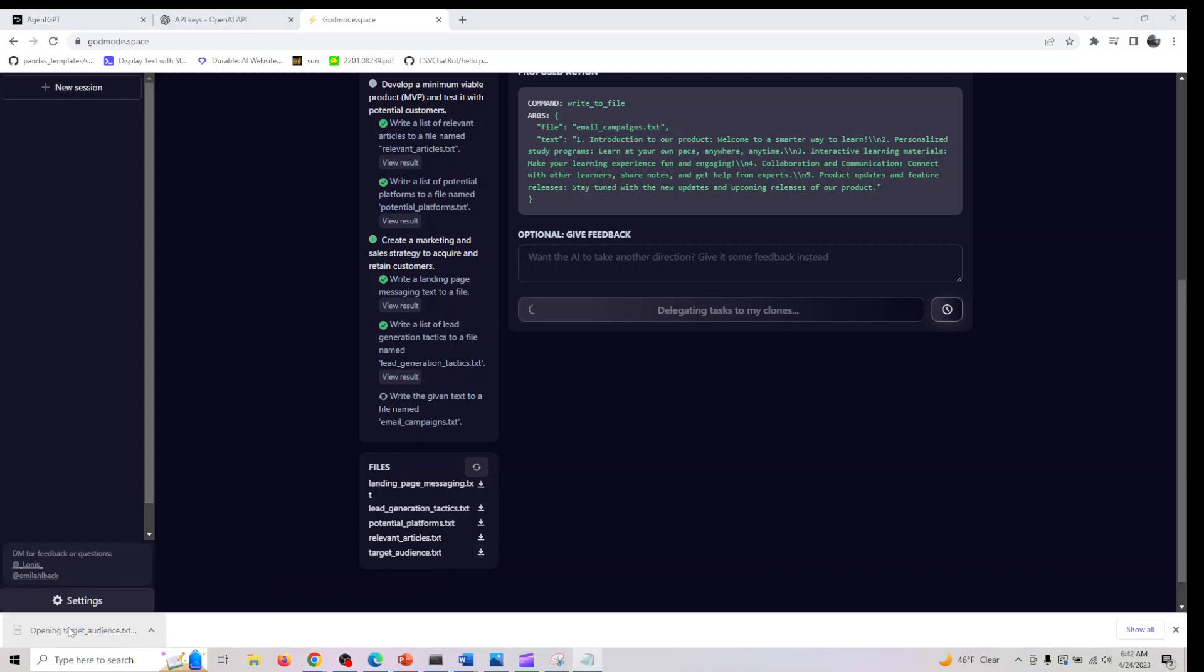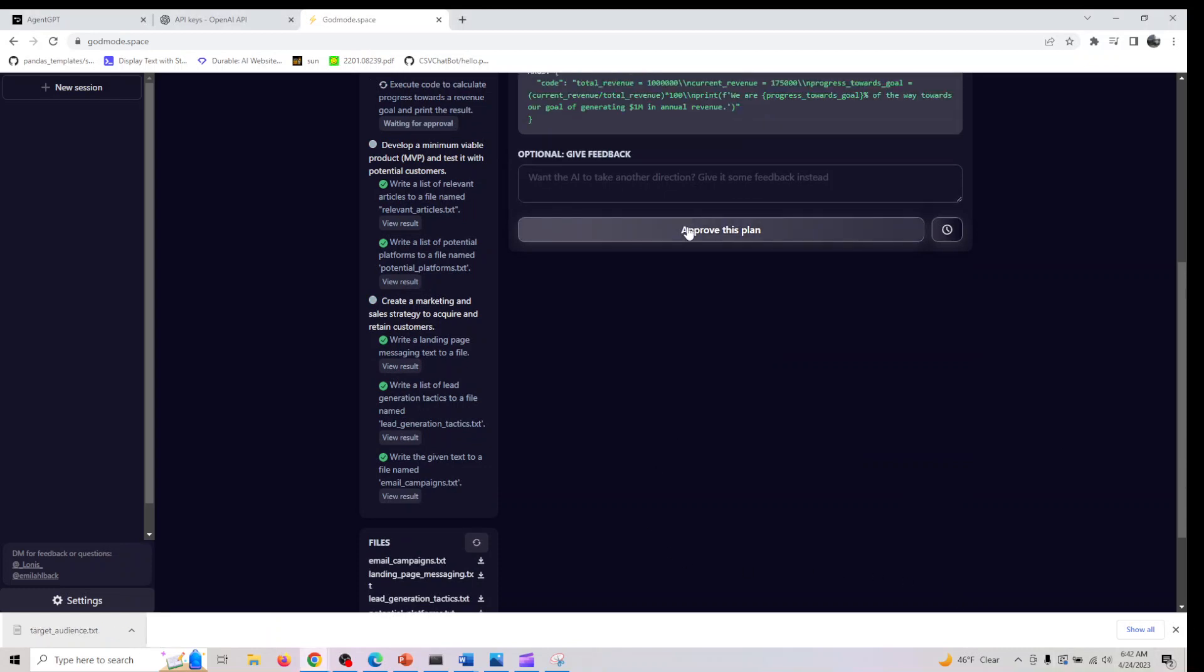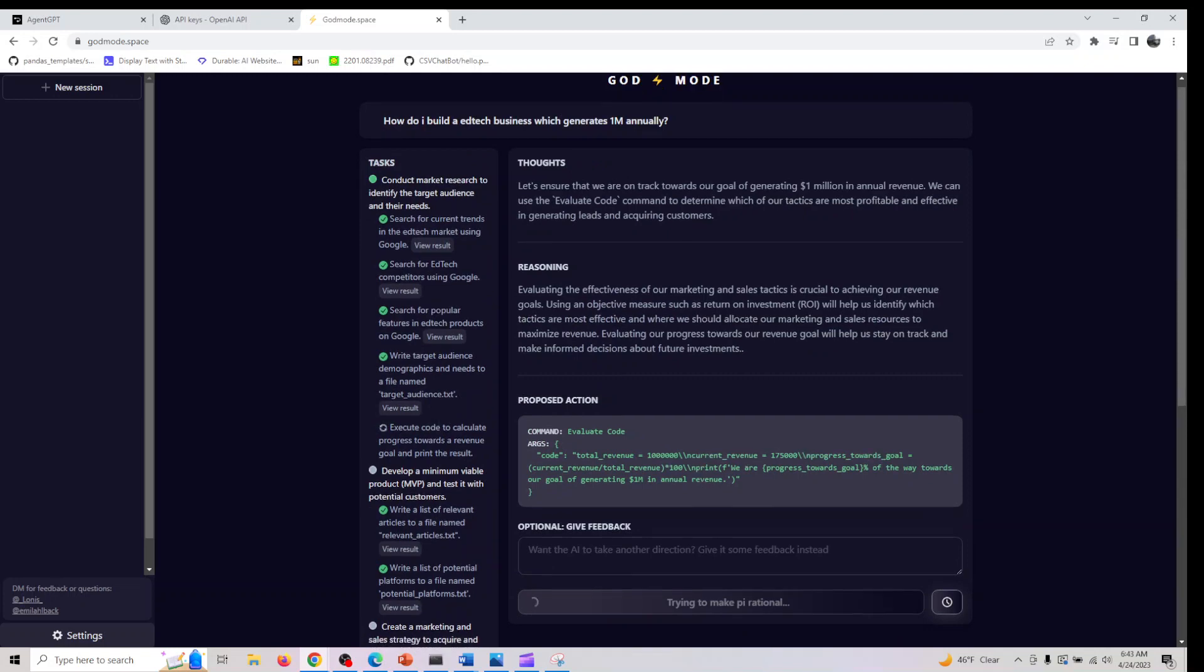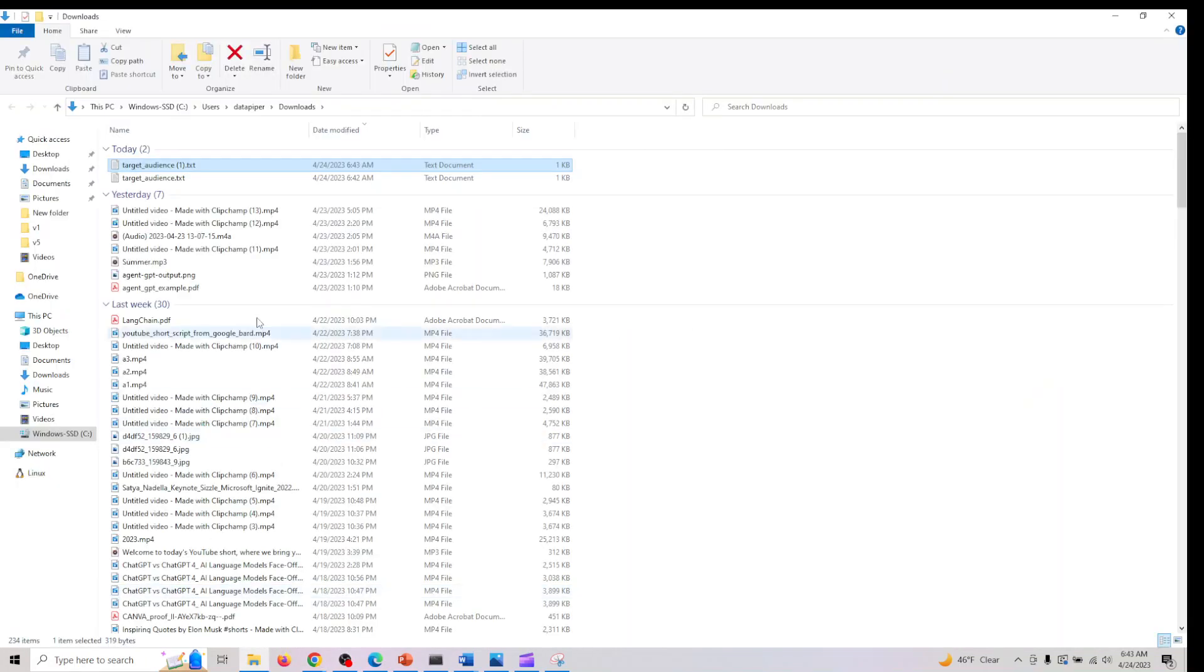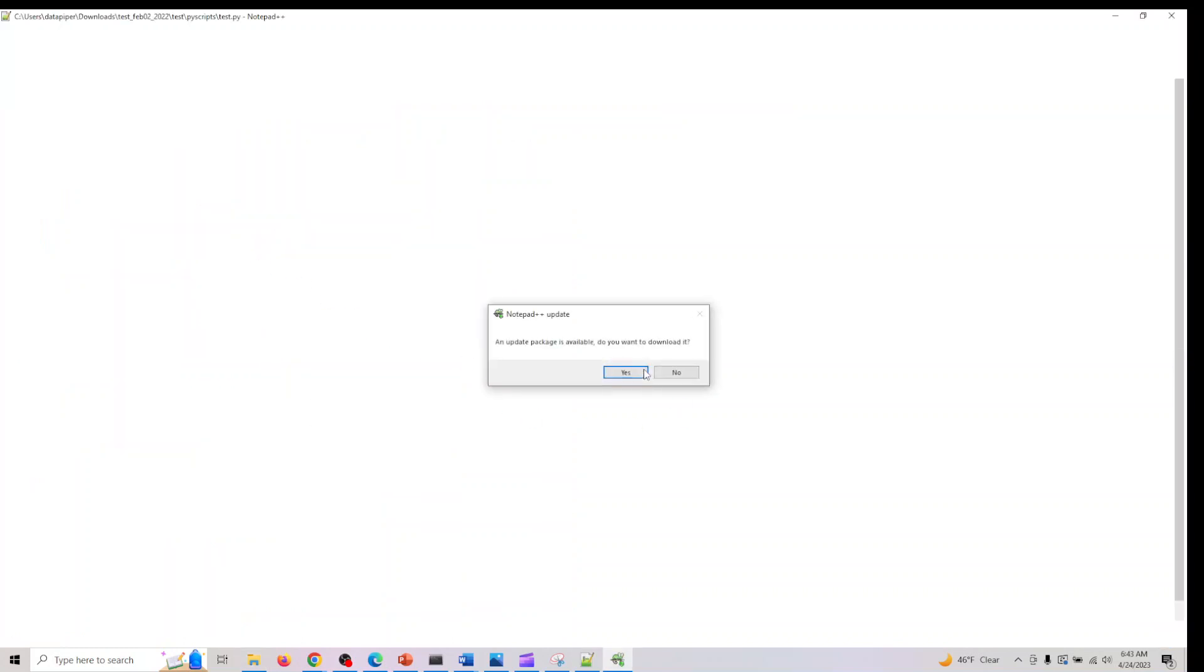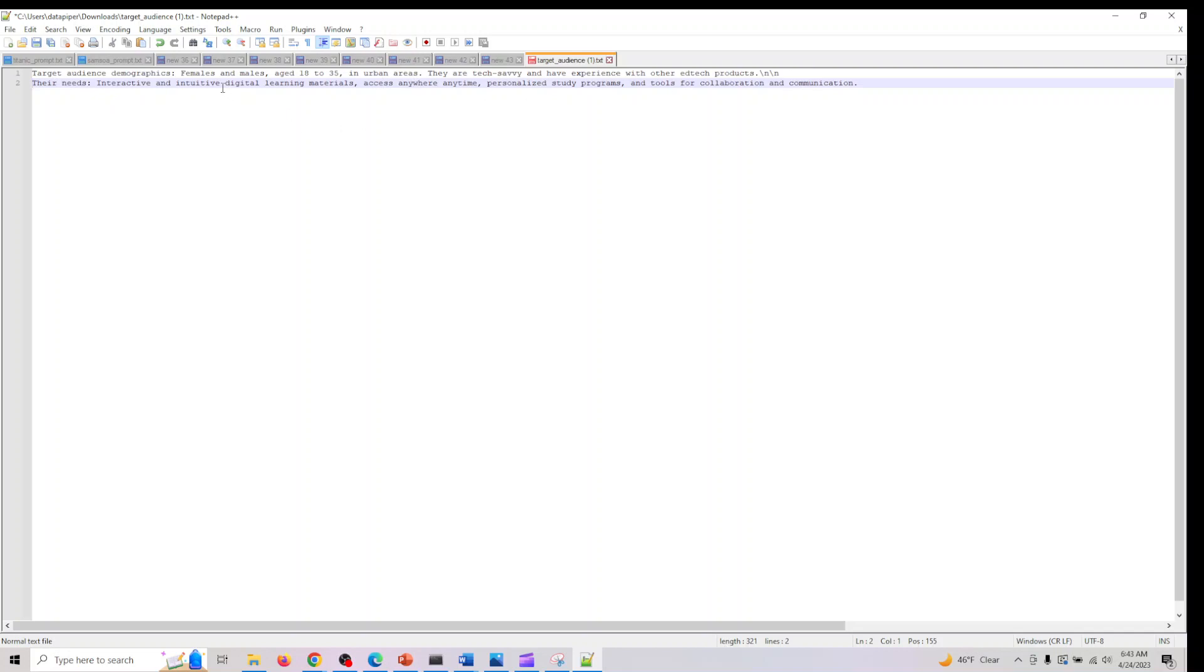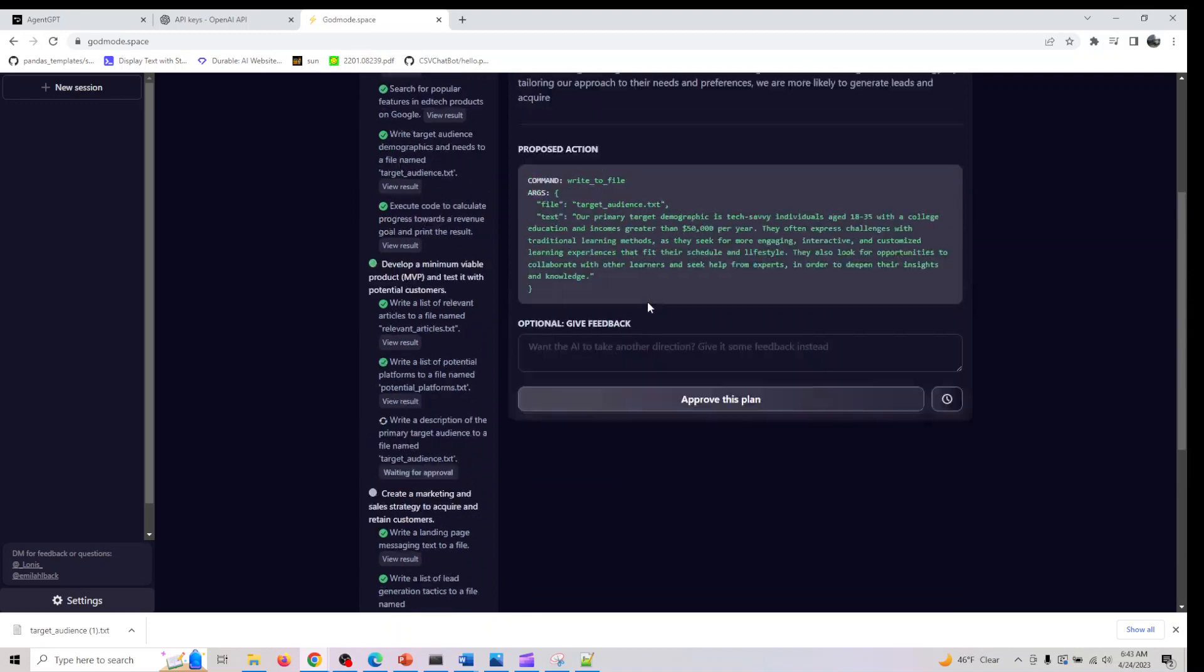In target audience, let me open it in Notepad++. Target audience: females and males aged 18 to 35 in urban areas. They are tech savvy and have experience with other edtech products. Their needs: interactive, intuitive digital learning materials which can be accessed anywhere, anytime, personalized study programs, and tools for collaboration and communication.